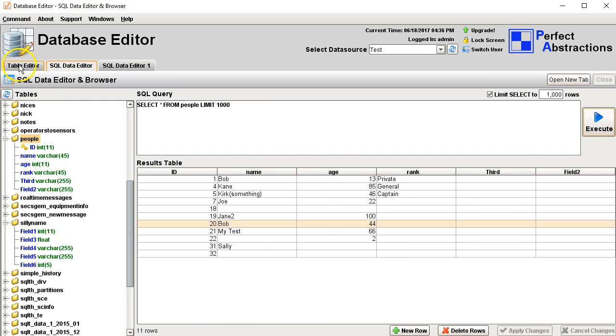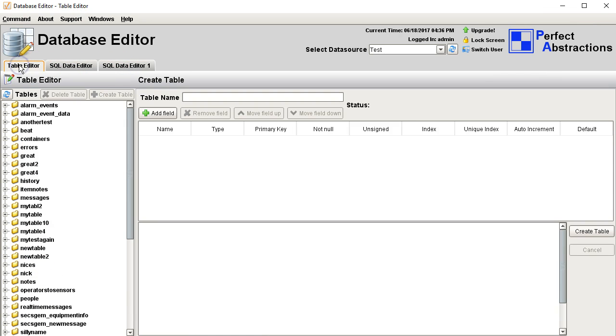And then there's also the table editor tab. This is the tab that's used for creating new database tables, altering existing database tables, and deleting tables.